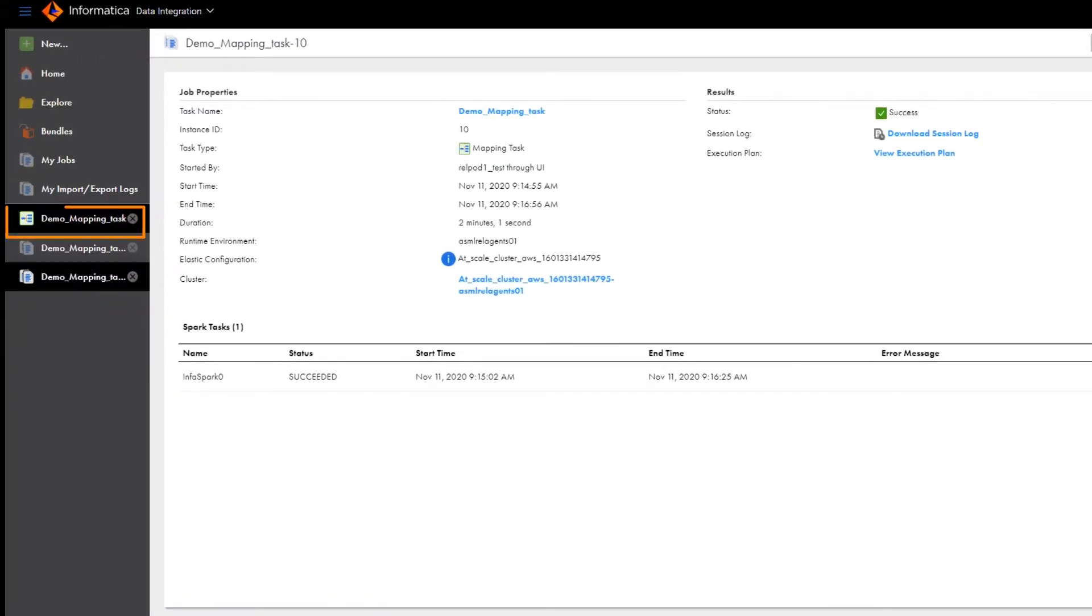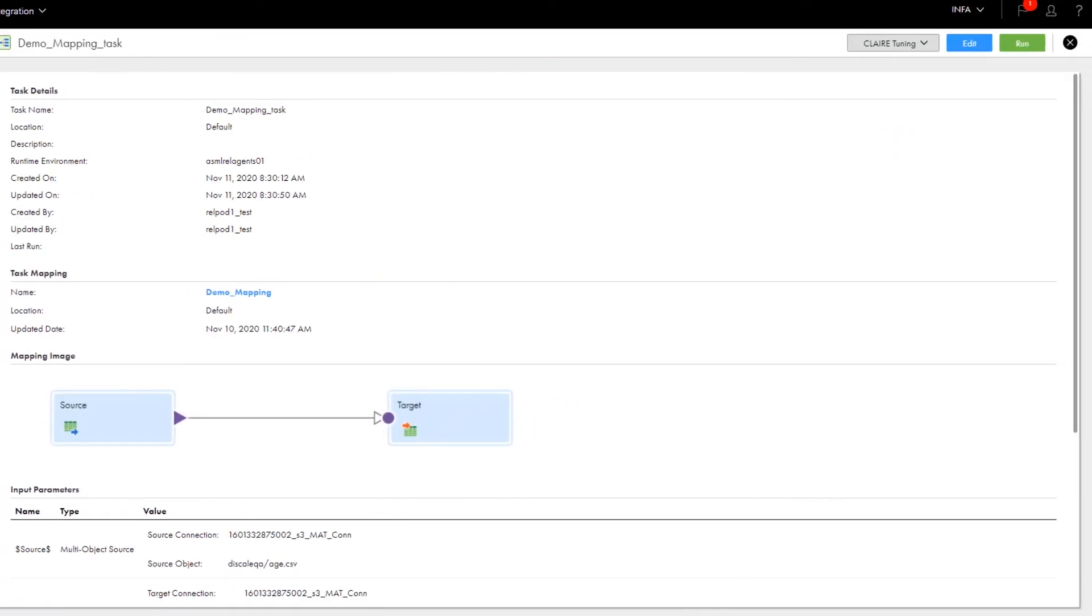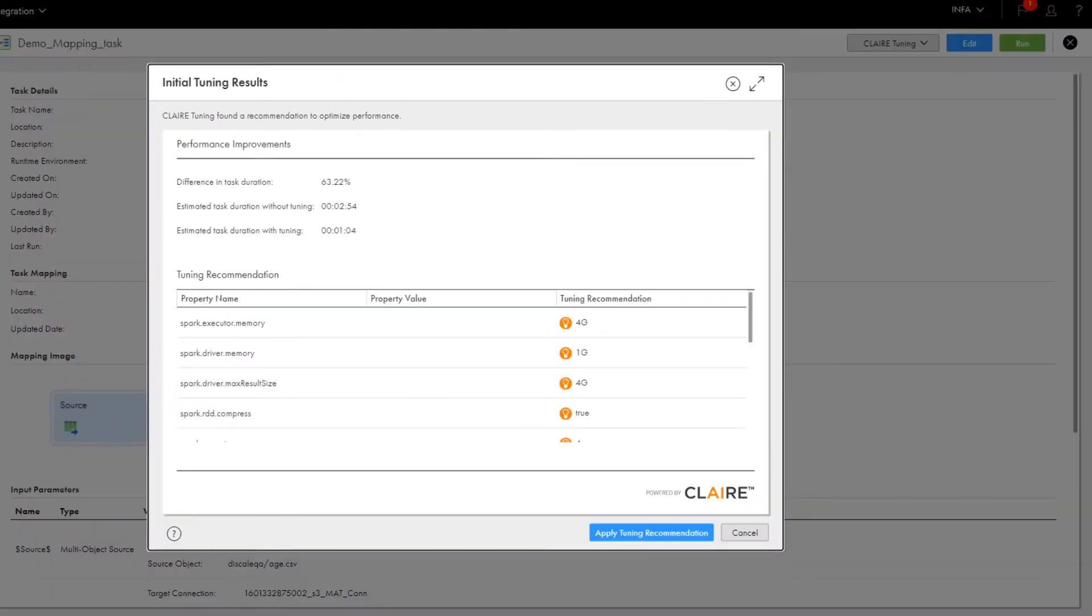Let's go back to the mapping task. To see the tuning recommendation, click CLAIRE Tuning and select Initial Tuning Results. Here we see the recommended Spark property values and the estimated performance improvement.